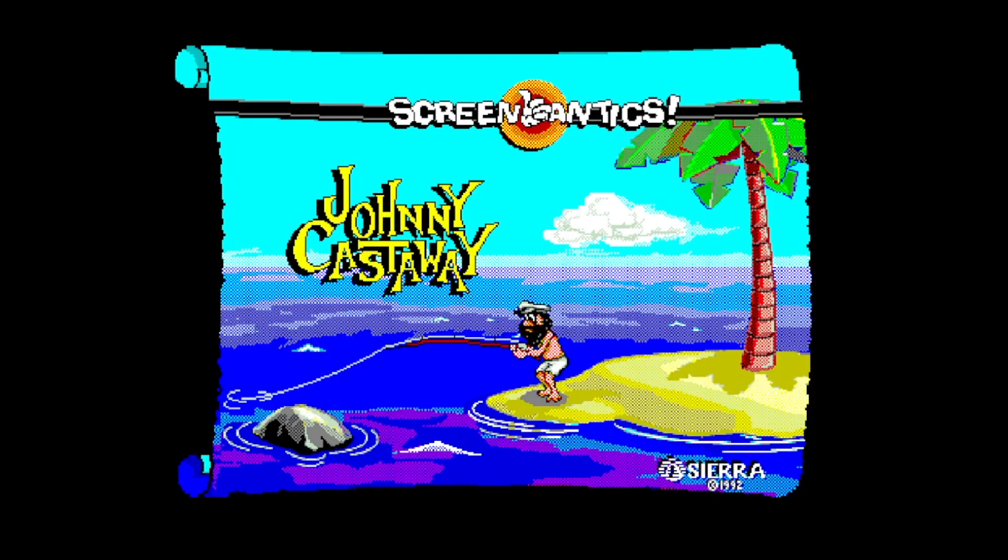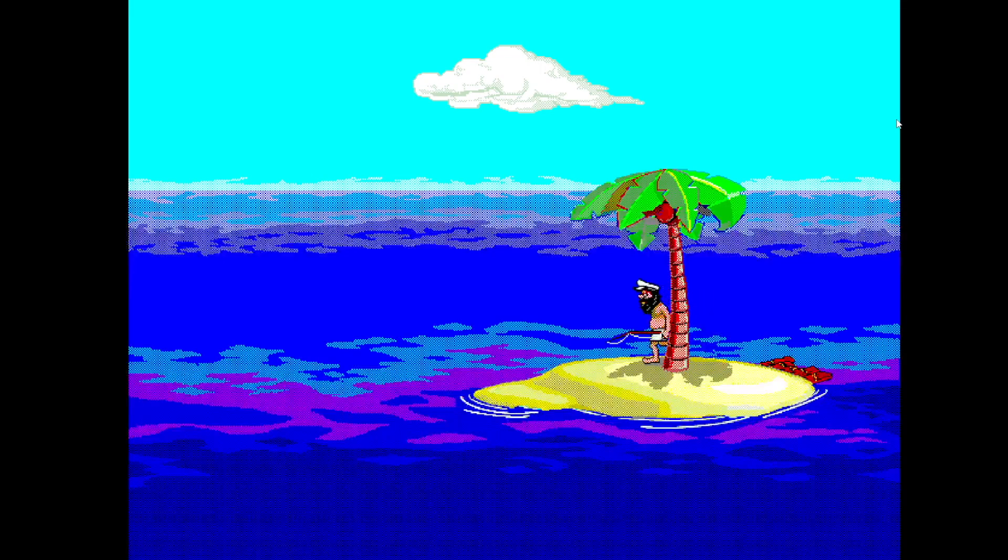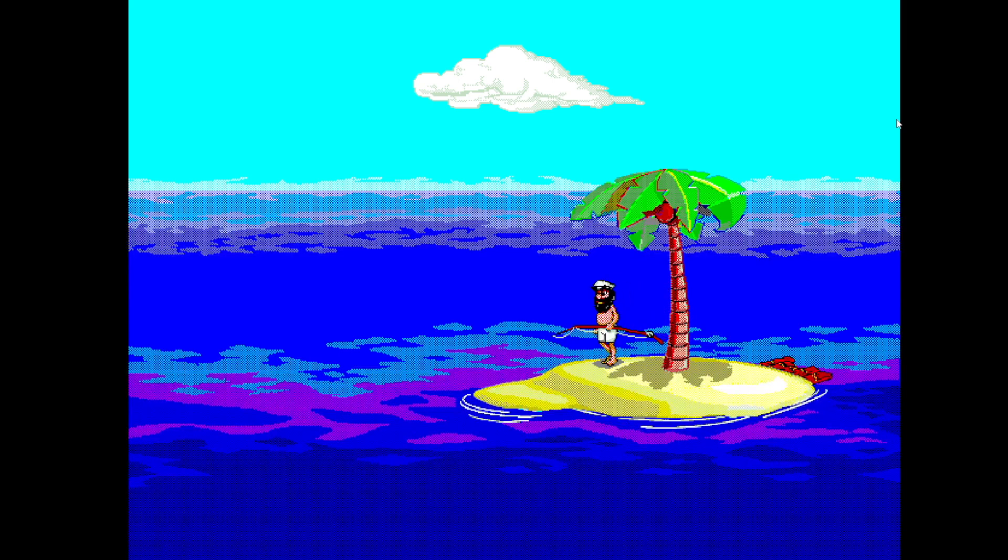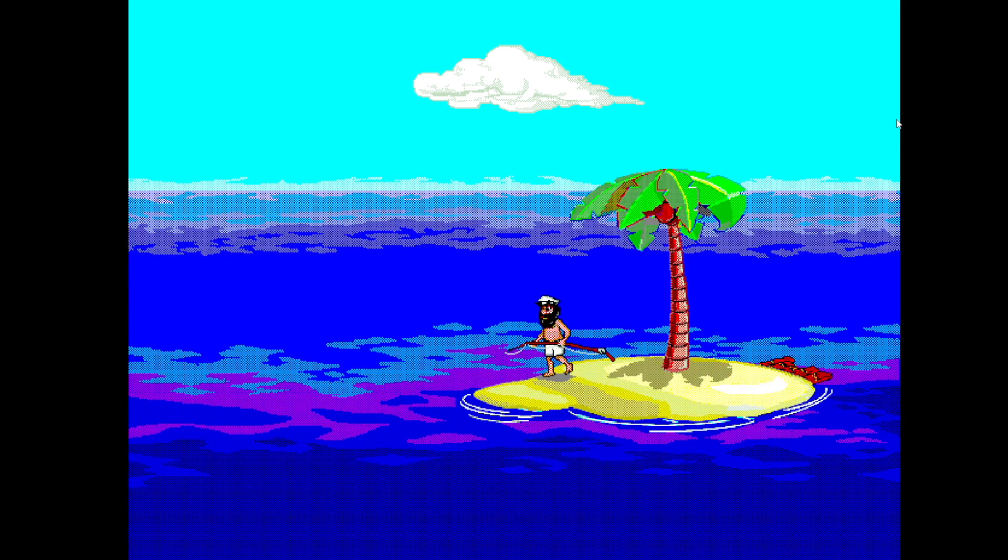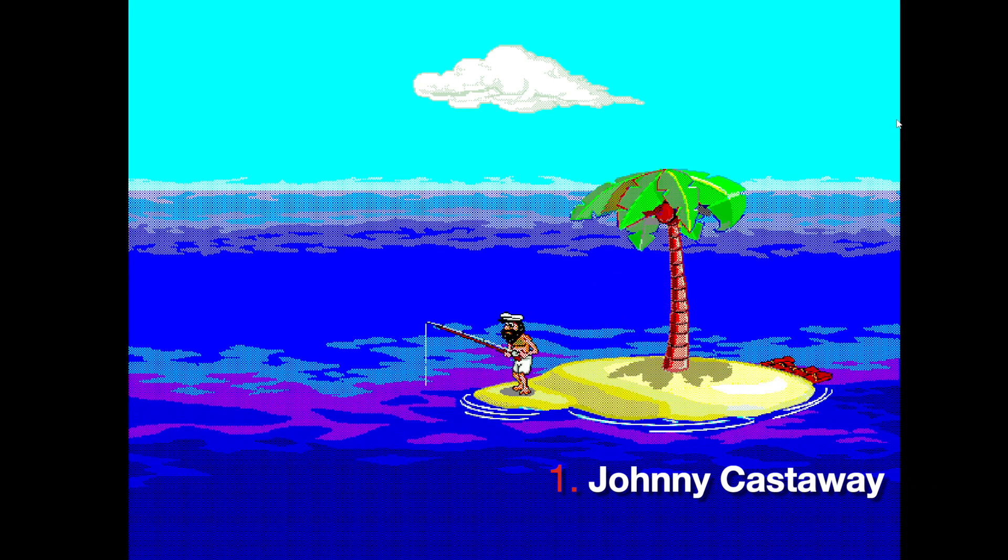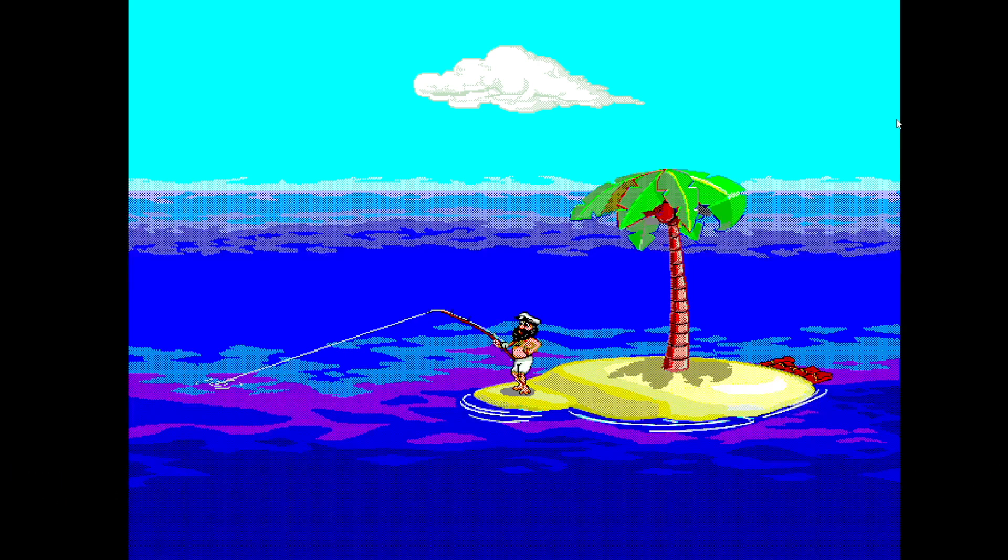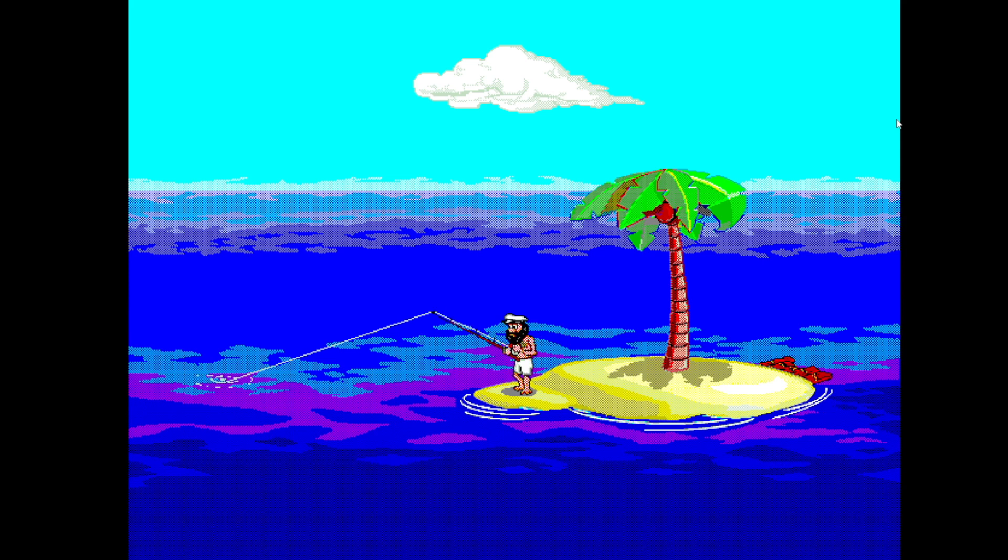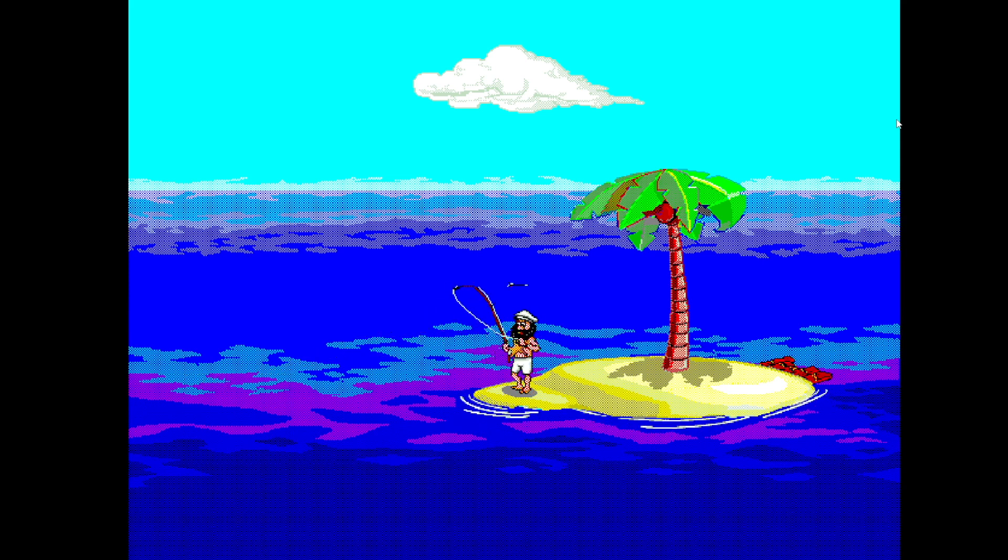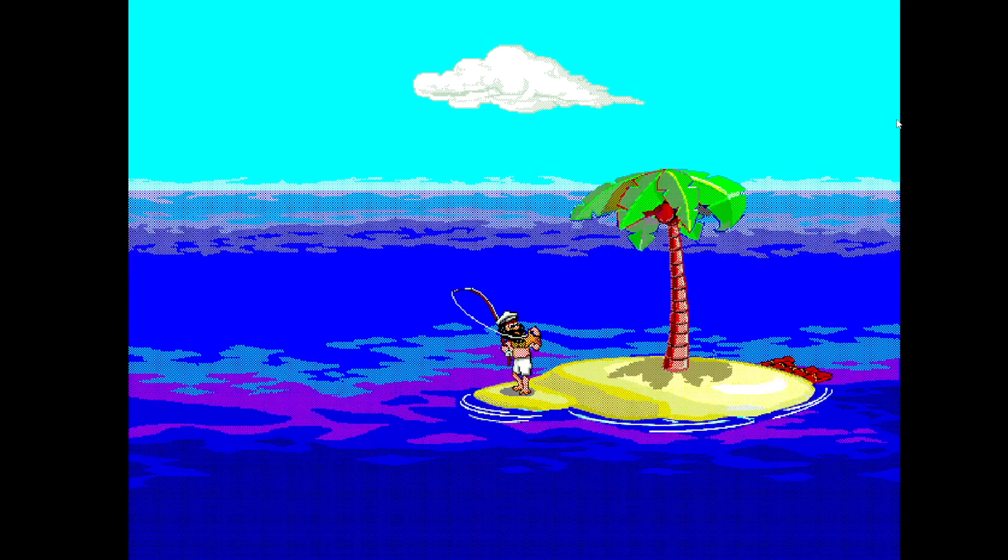The number one best screensaver of all time, in my opinion, has to be the classic Johnny Castaway. This was branded as the world's first storytelling screensaver when it was released back in 1992 by adventure game publisher Sierra Online, who were best known for classic point-and-click adventure games like Leisure Suit Larry and the King's Quest series. And this comedy screensaver shows a man, who we assume is Johnny Castaway, stranded on a tiny desert island with only a palm tree for company.